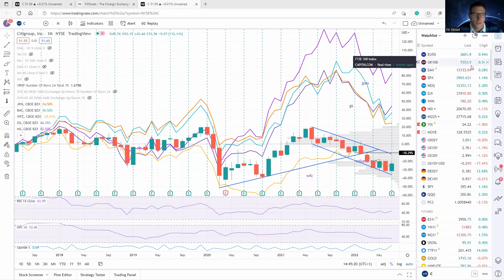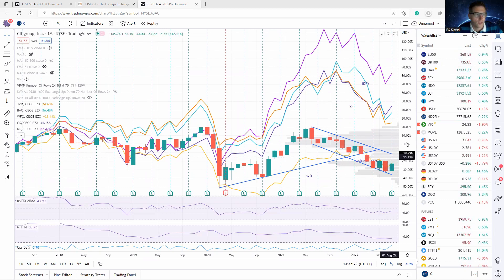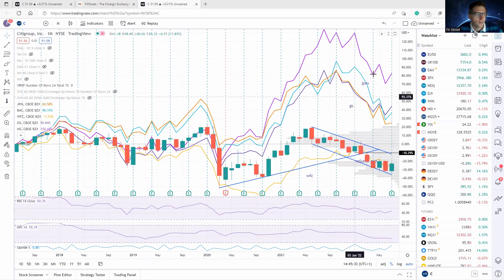If we look at the chart here, we can see Citibank is actually down about 20 odd percent for the last five years when the S&P has been performing quite strongly, the banking sector also being quite strong.